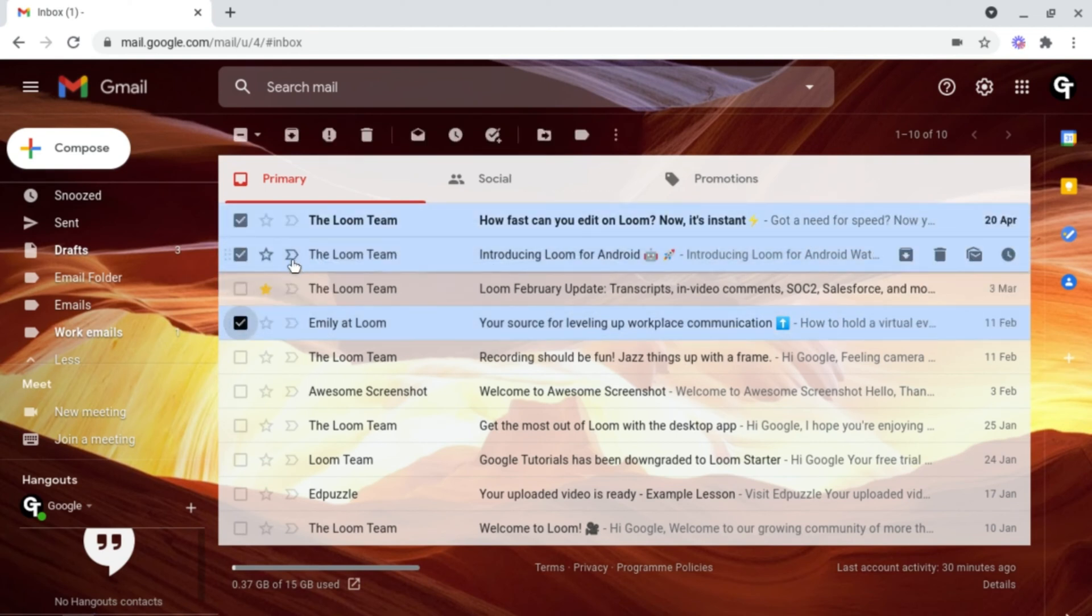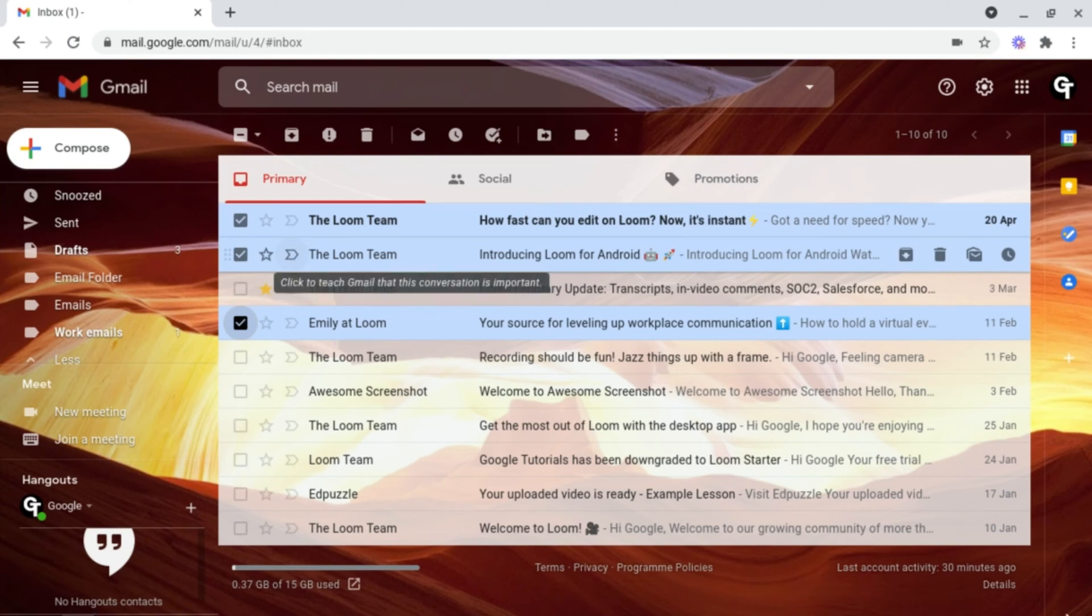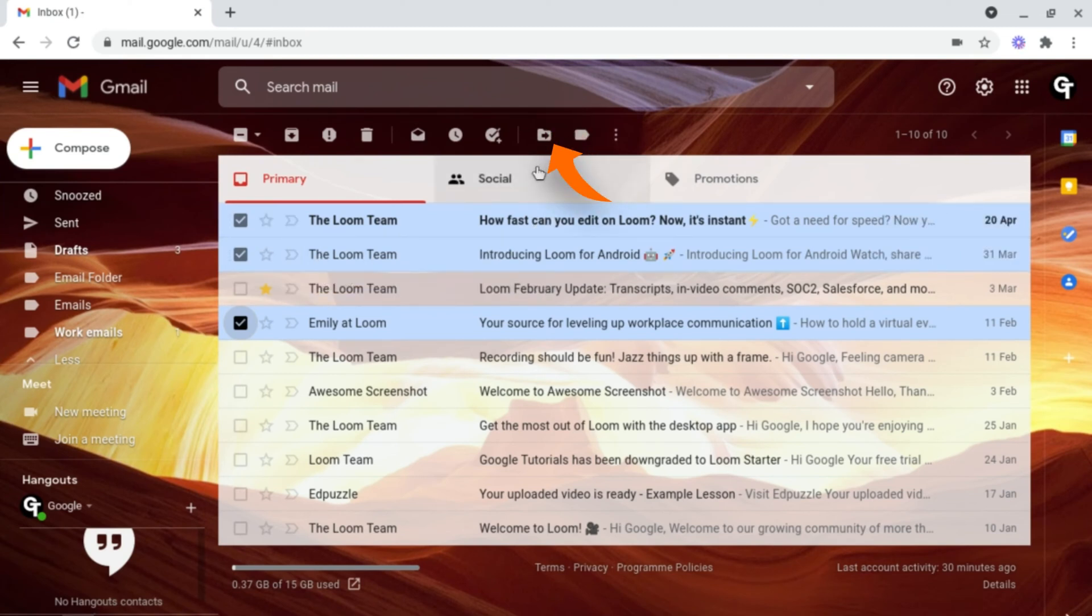Then head on up to the navigation bar at the top of your email account. Look for the icon which has a folder with an arrow inside of it, which should say move to when you're hovering over it.